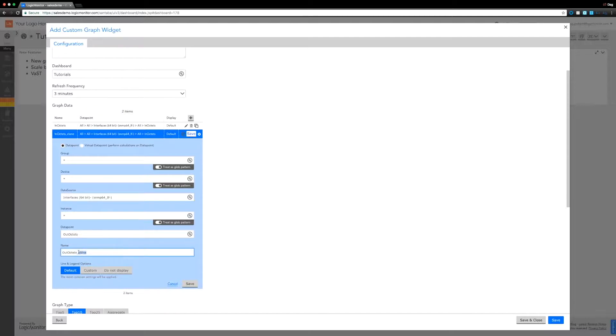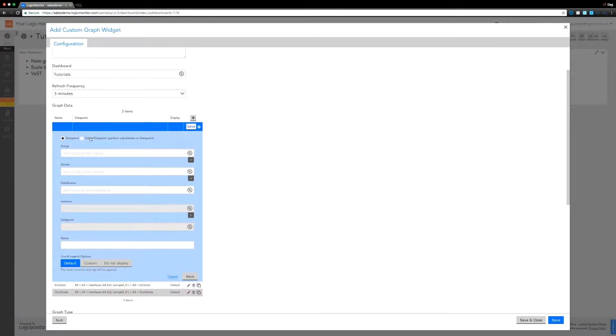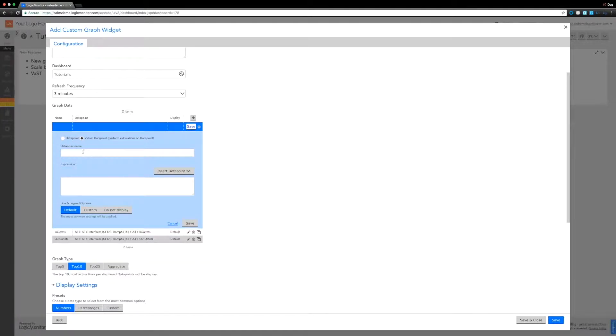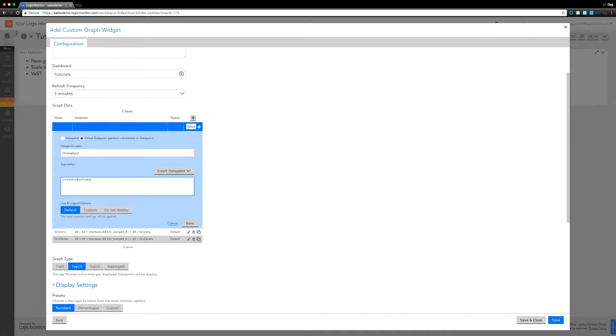And create the same for the out octets. There we go. We are bringing those in as we did before and we're going to combine them to create the throughput.